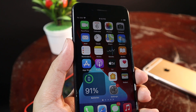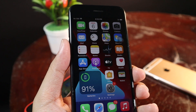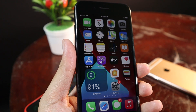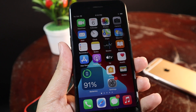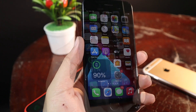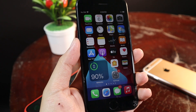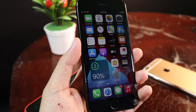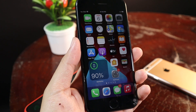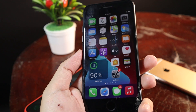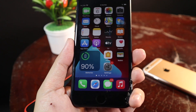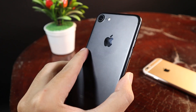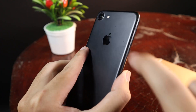Today I would like to talk about a pretty cool feature that some of you might know and some of you might not know. This is the feature that was introduced in the iPhone 6s. So now let's talk about the iPhone 7.